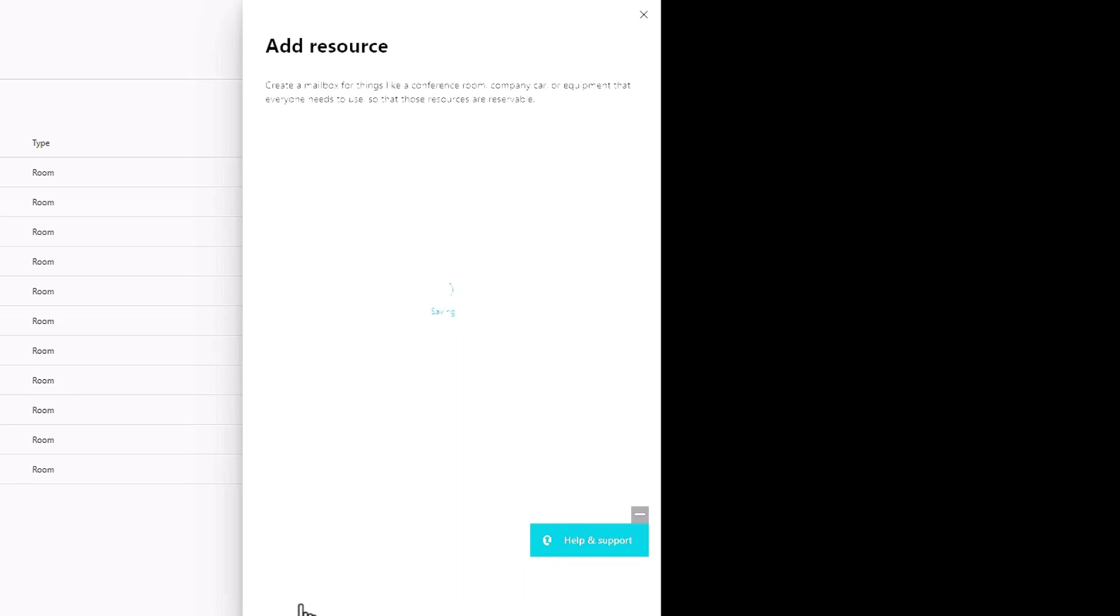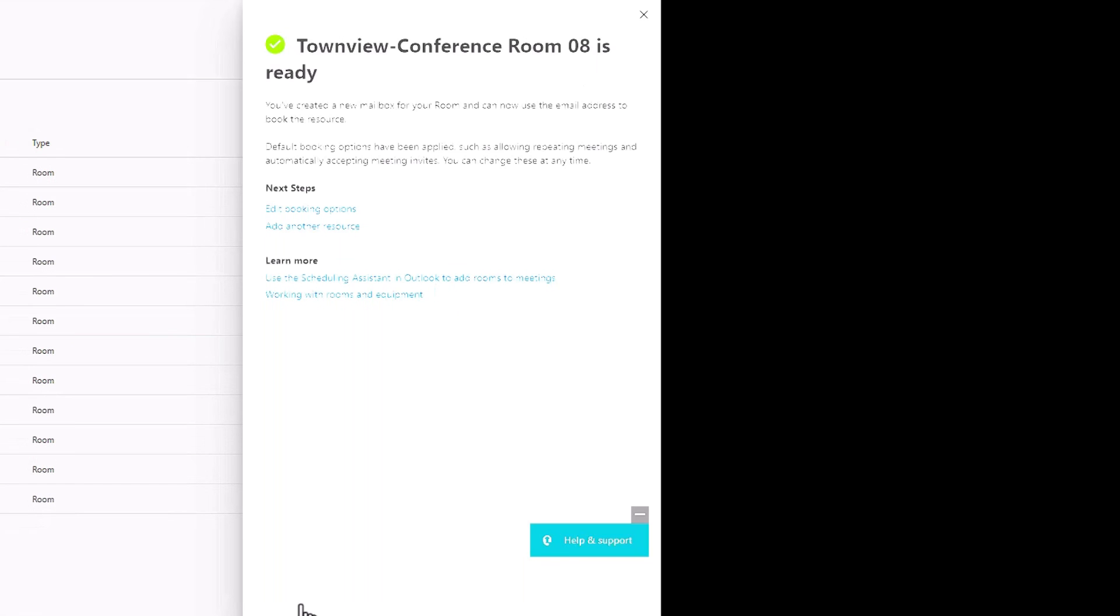Again, we're creating a Microsoft exchange resource account, which is why we call these teams rooms resource accounts.